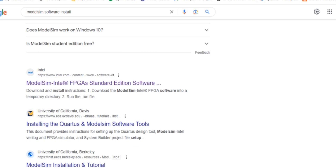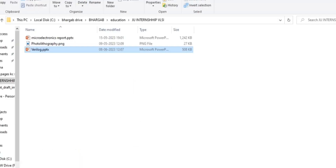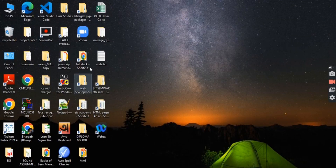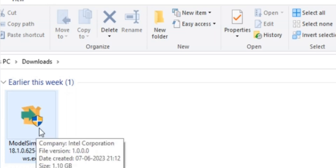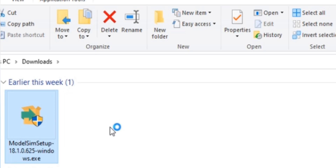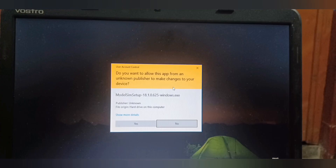Now I will show you how to install the downloaded .exe file. First go to the place where you saved it — I am going to Downloads where the ModelSim setup is. If I double click this, it will take some time since it is a 1.1 GB file. It also depends on the load on your system, so let us wait and see what happens.